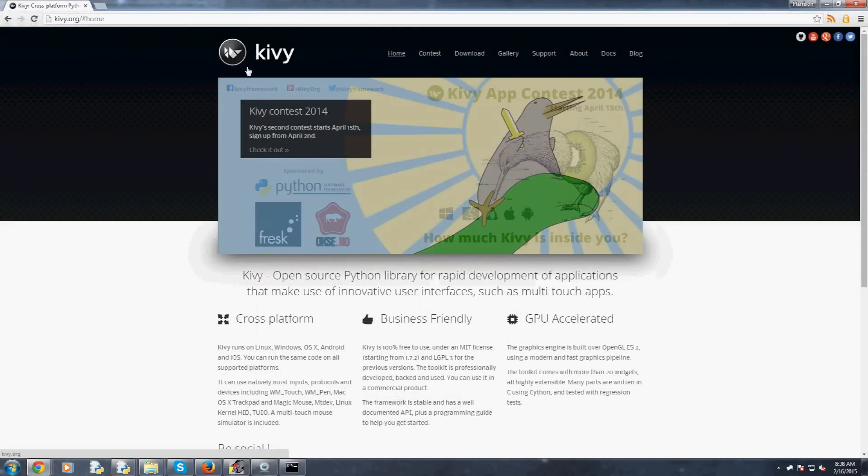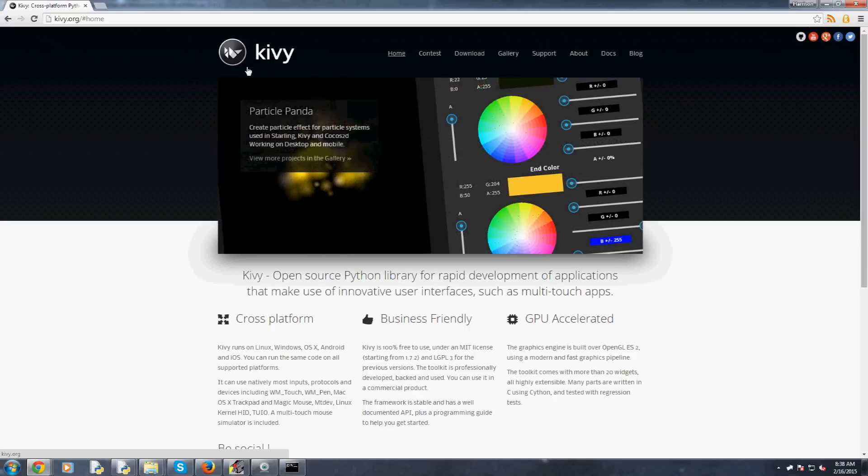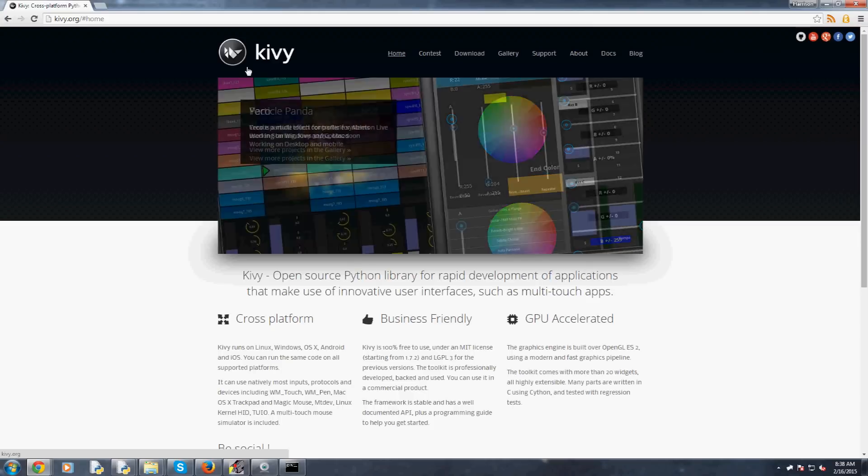So Kivy is just a cross-platform software development kit. You can think of it as a GUI, some way to make GUIs with Python, kind of like tkinter, only the kicker with Kivy is that it's cross-platform to Linux, Mac OS, and Windows, but where this shines is it is cross-platform even into mobile with iOS and Android.